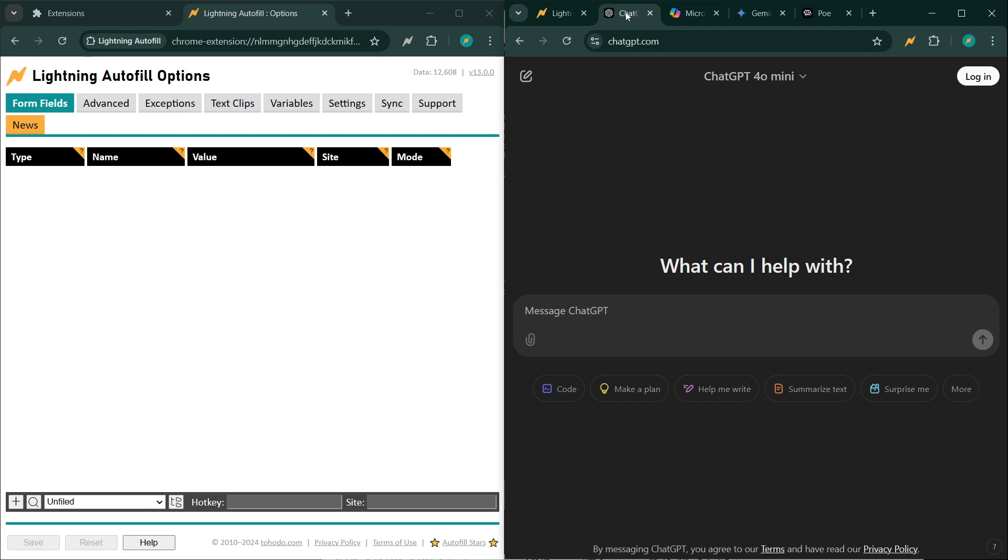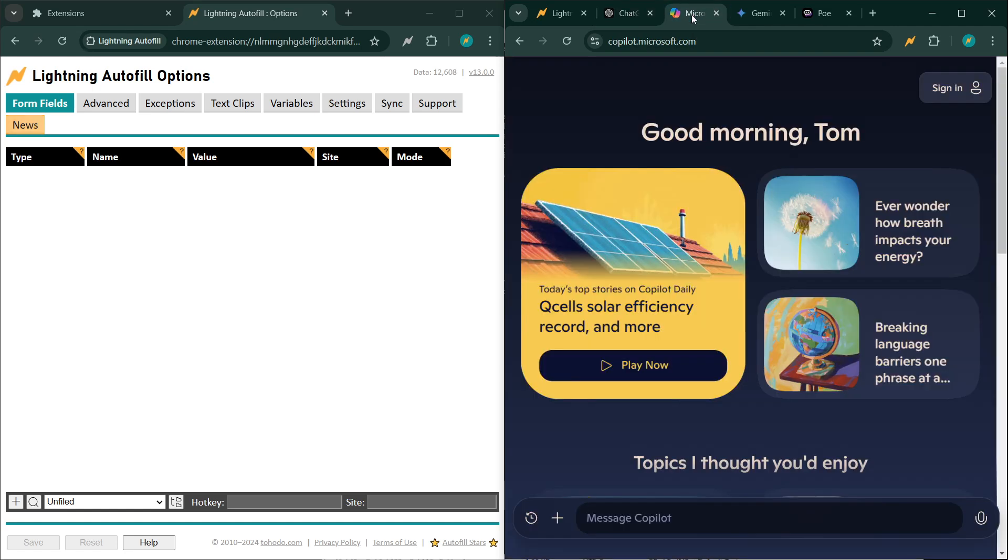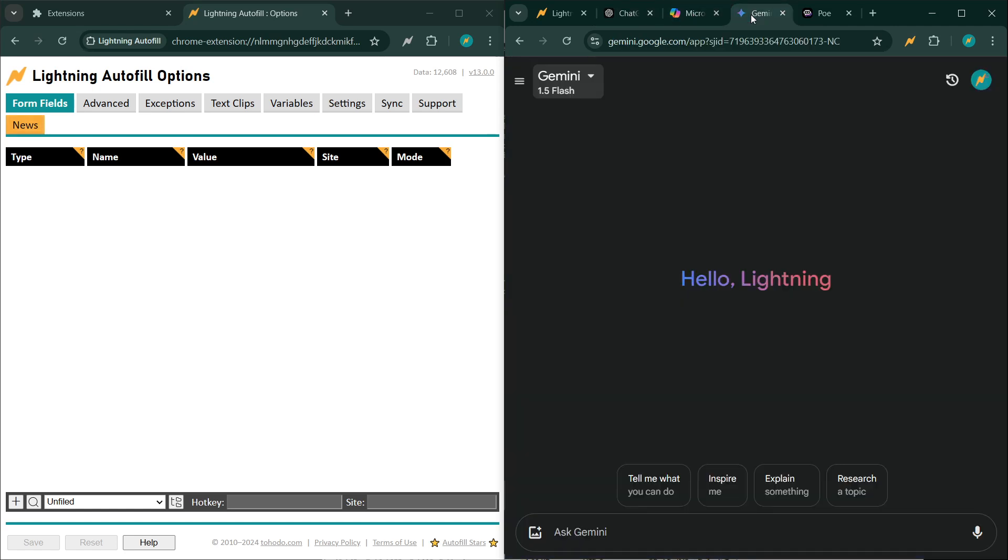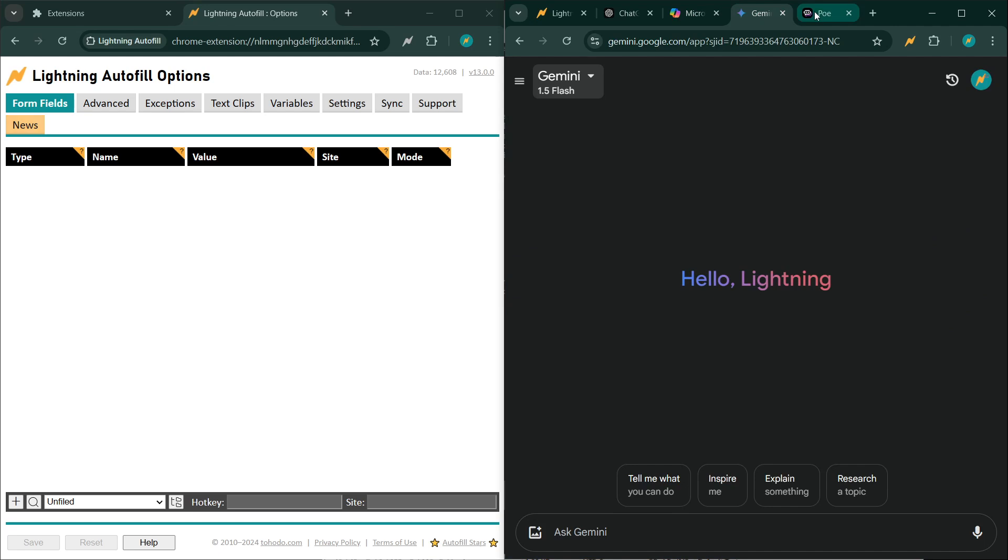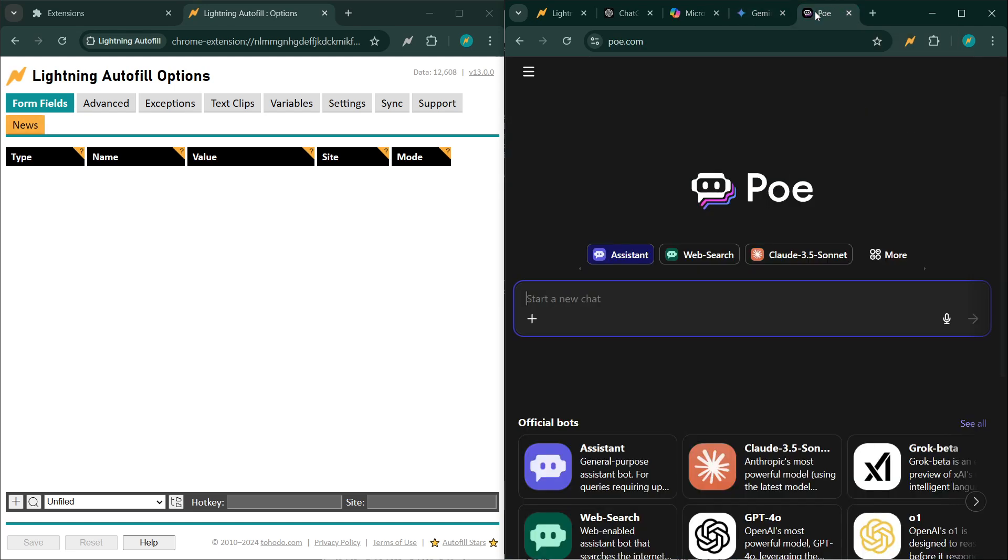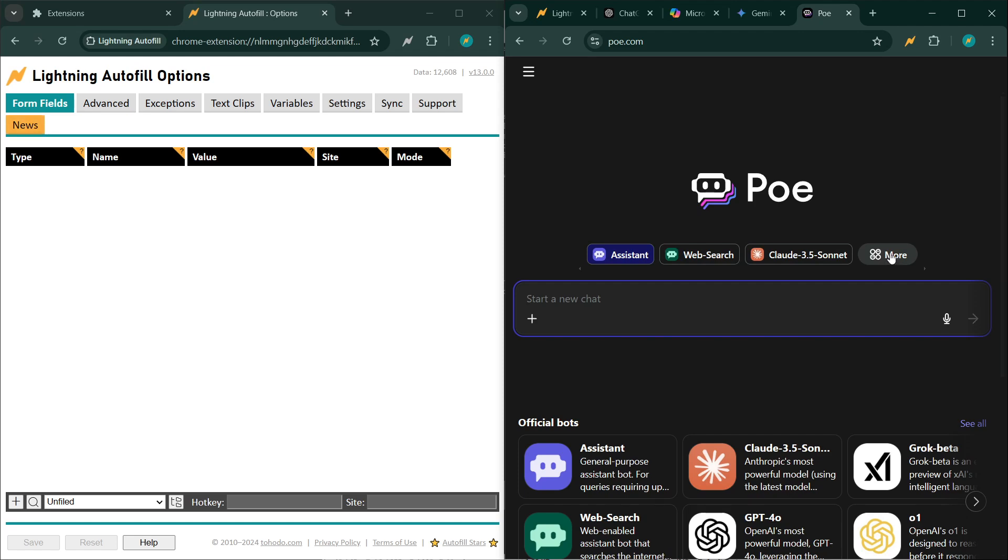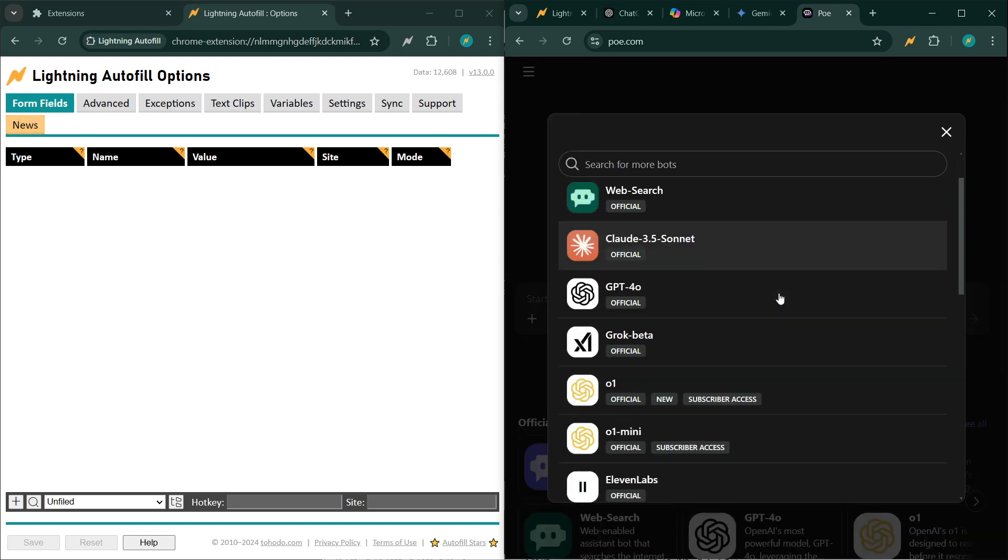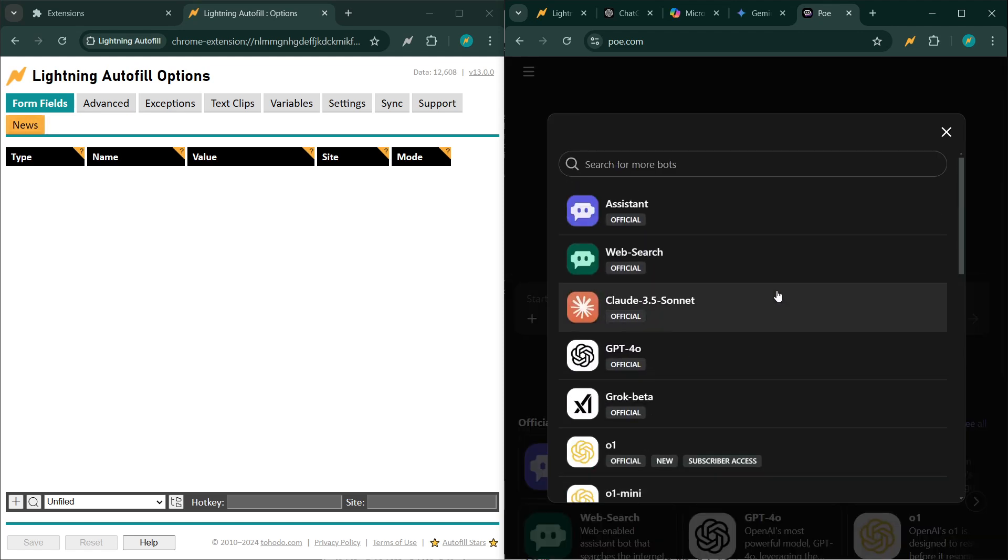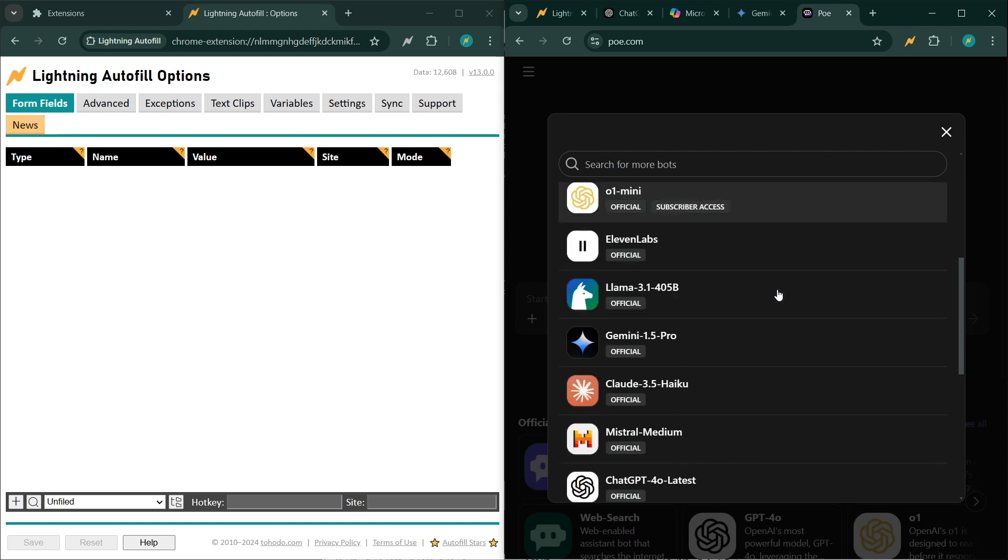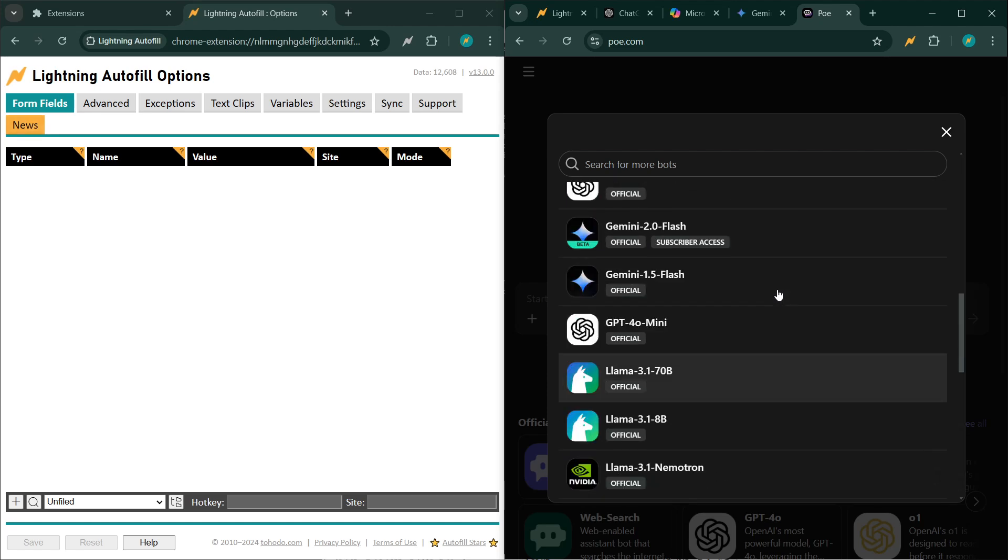We're going to go over some of the most popular ones: ChatGPT, Copilot, Gemini, and my favorite Po, which consolidates pretty much all the popular models. You can choose from a whole bunch of them.